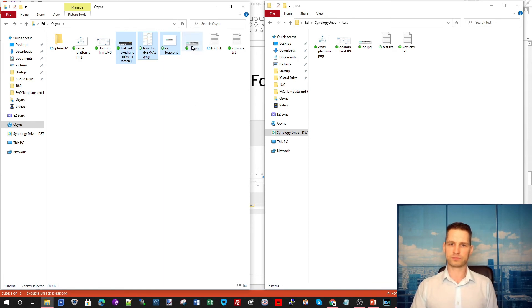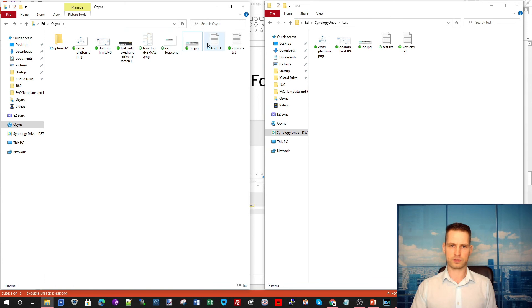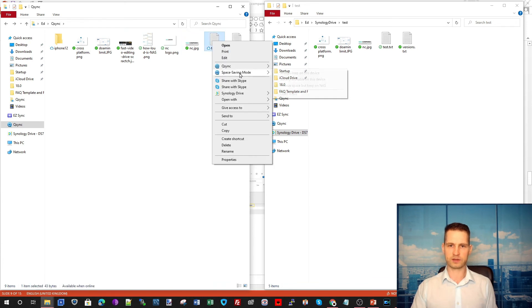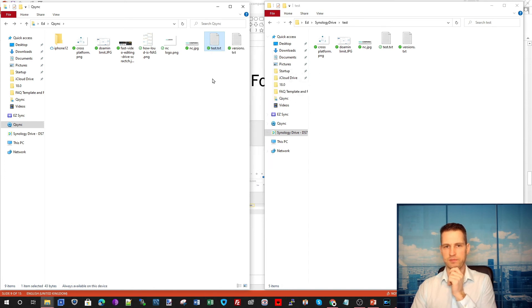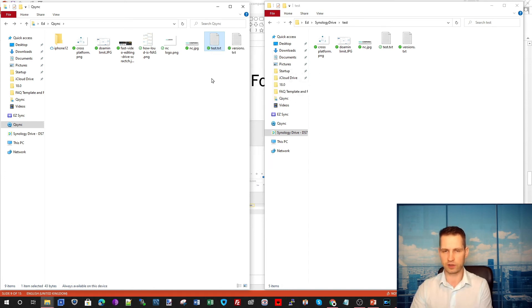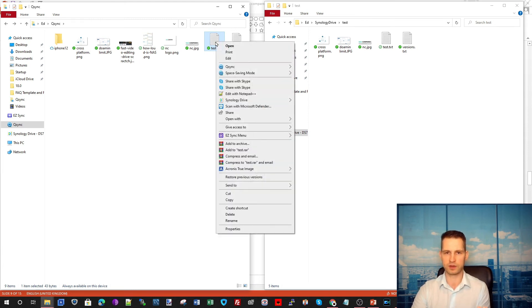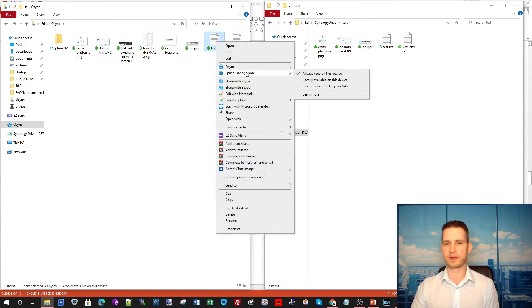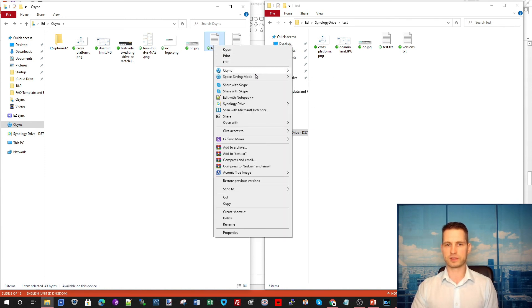And this is automatically going to go to the cloud by default. So what else you can do? If you go to right click, space saving mode, always keep on this device. So now I just enabled it. I told the system to have this file on this PC all the time. Locally available on this device. Now it's on both systems.